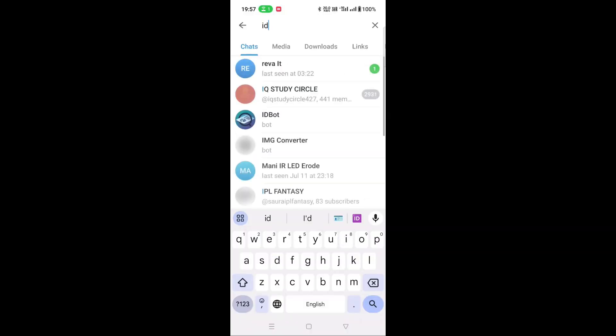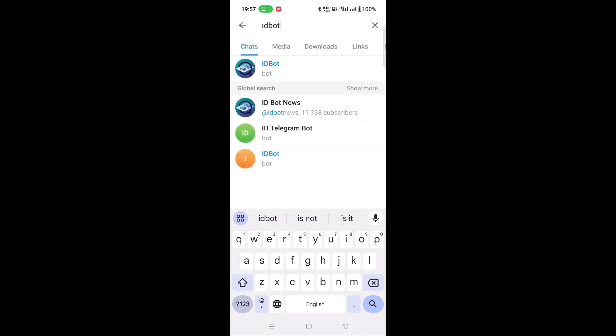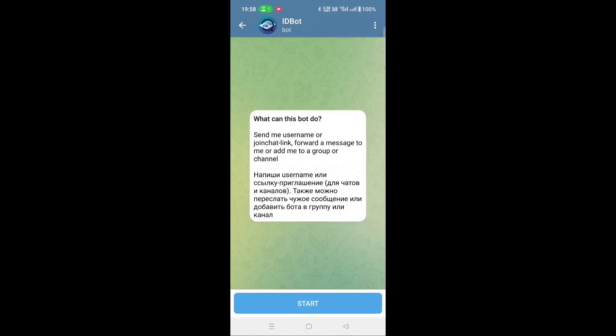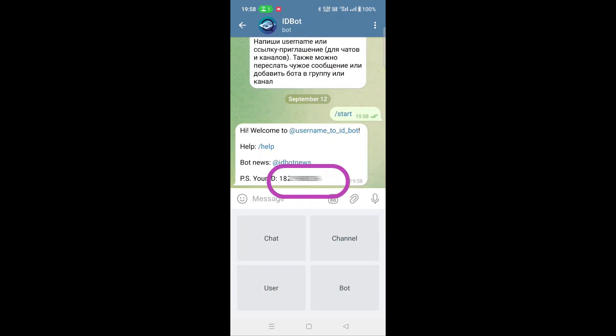Go to search again and type ID bot. Click the ID bot and click start. It will display your chat ID. Copy the chat ID and paste it in your program.